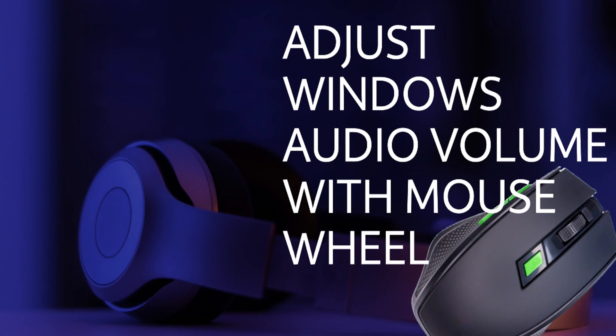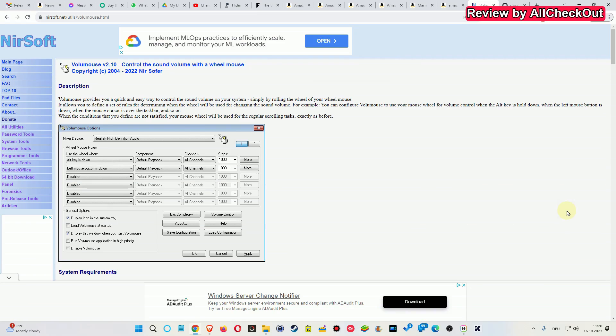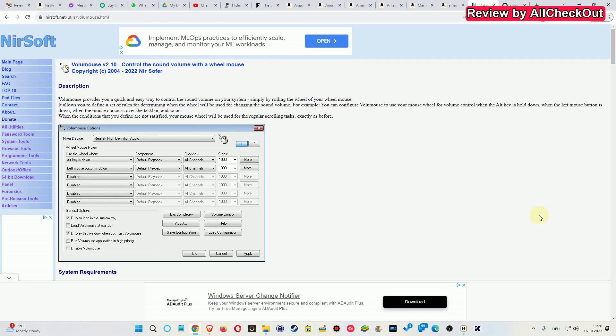Hi guys, today I wanted to show you a very good alternate solution for volume change with the mouse on Windows. I've been using this software for years and didn't have any problems - that's the Volume Mouse from NearSoft.